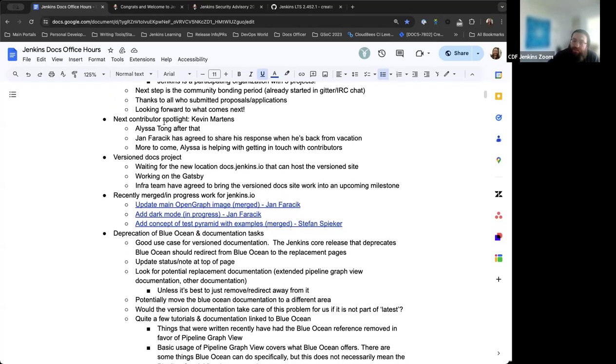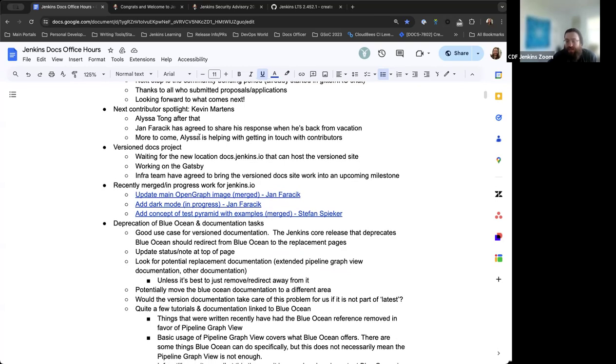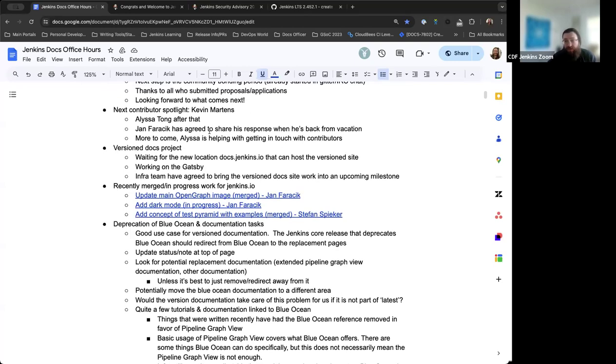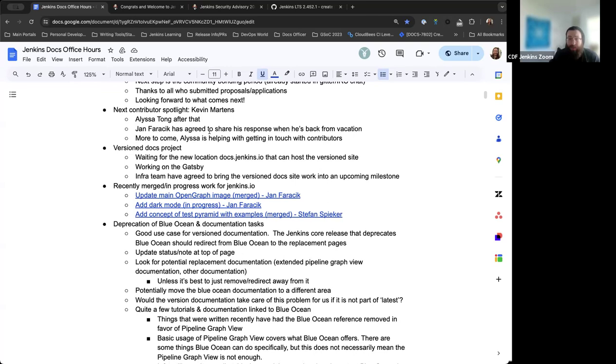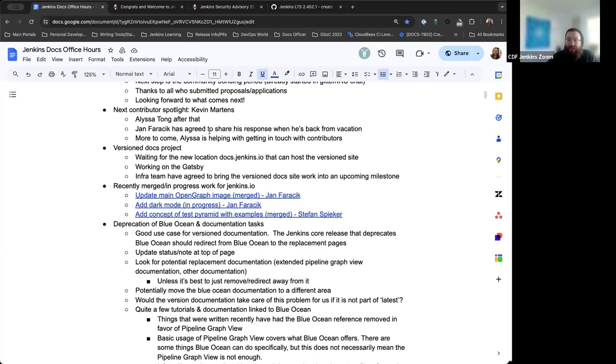Next up, we have the Contributor Spotlight. I'm going to be published up next, so I'll get that going. I'm working on that myself. I'll be asking for a review from others since I can't review my own work. After that, Alyssa is also contributing her response. Jan Faracek's agreed to submit his, so when he's back from vacation, we'll have that. We were discussing other contributors from the previous Google Summer of Code, like Van D and Arsh. We're reaching out to others. Alyssa is getting in touch with other contributors to find out if they'd be open to submitting their response. We went with a very specific subset of contributors at first, so now we're expanding that. More to come.